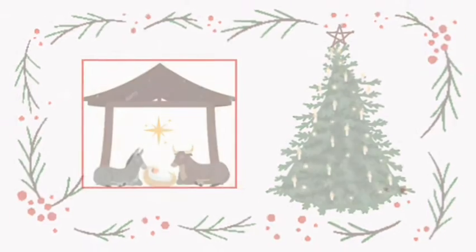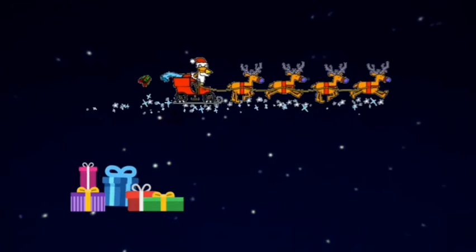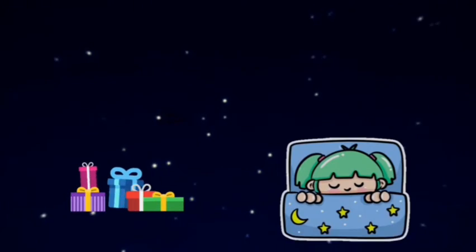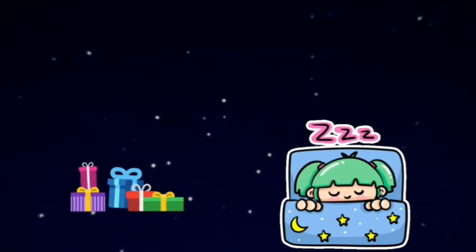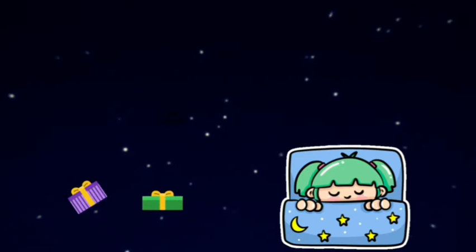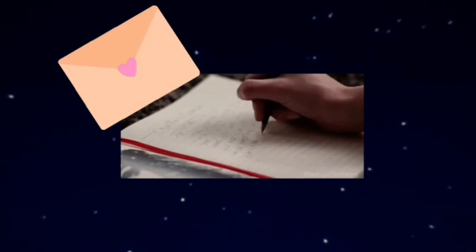On Christmas Eve, Santa Claus delivers presents to all the children in the world while they are asleep. So don't forget to write a letter to Santa!